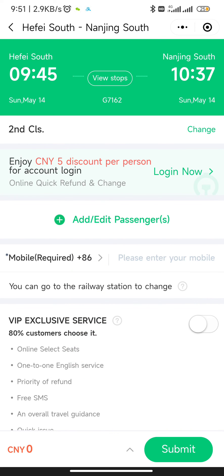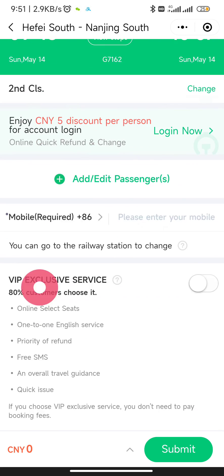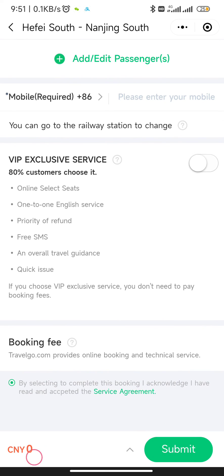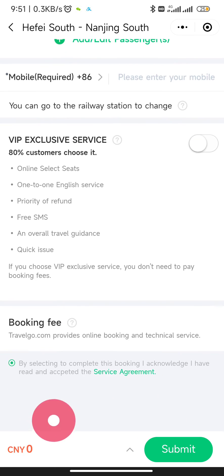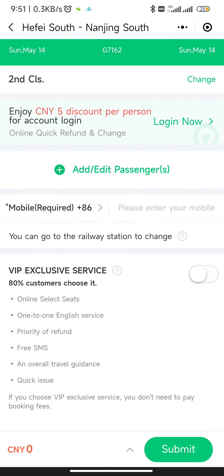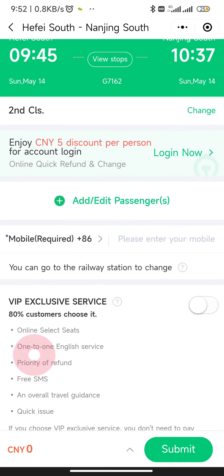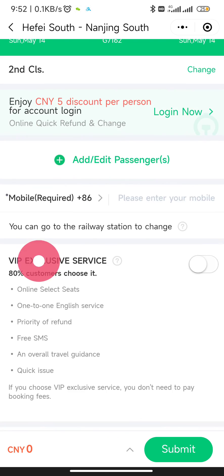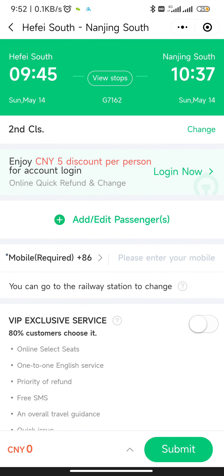Complete the form with your phone number and you will be added as a passenger. Then enter your phone number and click Submit. The ticket price in my case is 67 RMB, and they may add a small booking charge of around four or five RMB. That's how your ticket is booked.